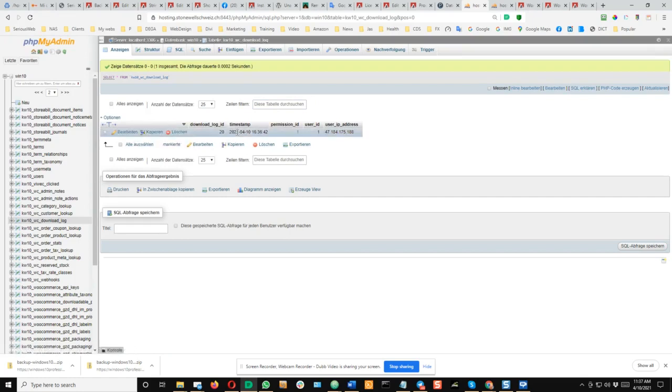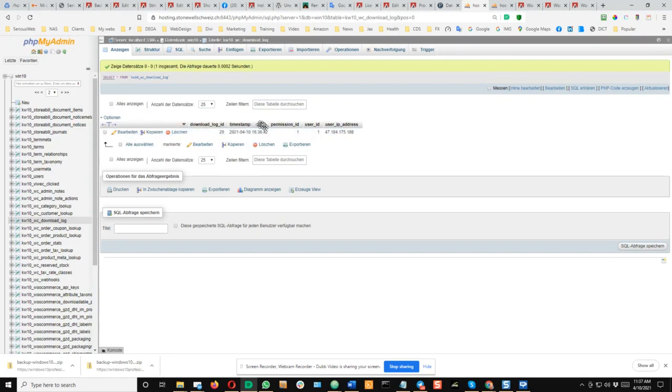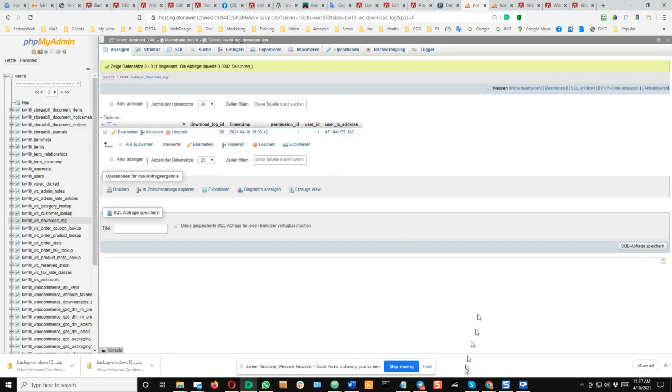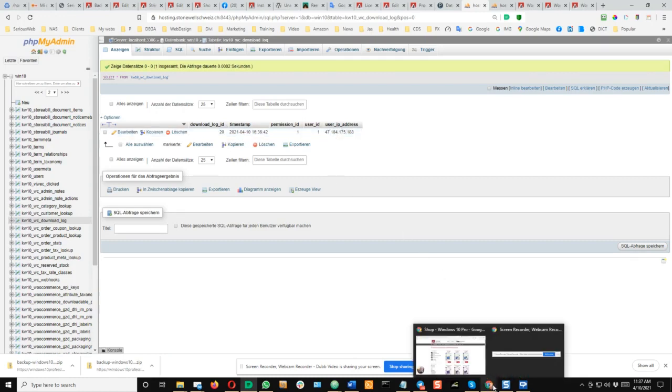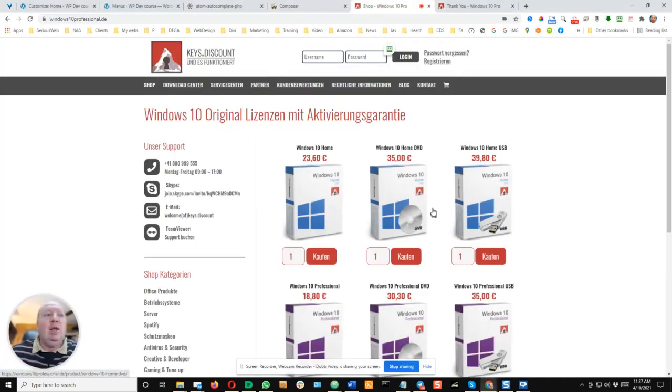That's it. Looks a little bit strange, I'm not used to this phpMyAdmin. Okay, so here is actually my timestamp, permission ID, user ID, and the IP address. So that's it, very simple but it sounds very complicated. Okay, good luck with that.